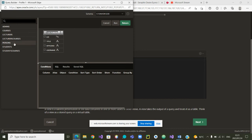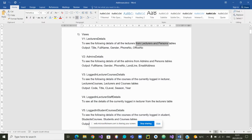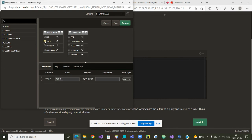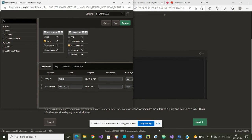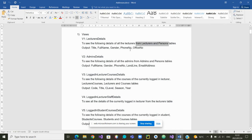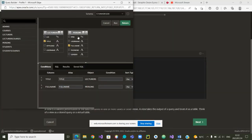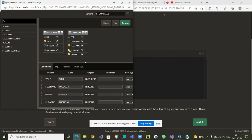We said we wanted to build it from Lecturers and Persons. We select Lecturers — it appears here — and then Persons, which is also there. Now, which attributes do we want to see in our view? We want to see title, full name, gender, phone number, and office number. So I pick title, then full name, then gender, phone number, and office number.